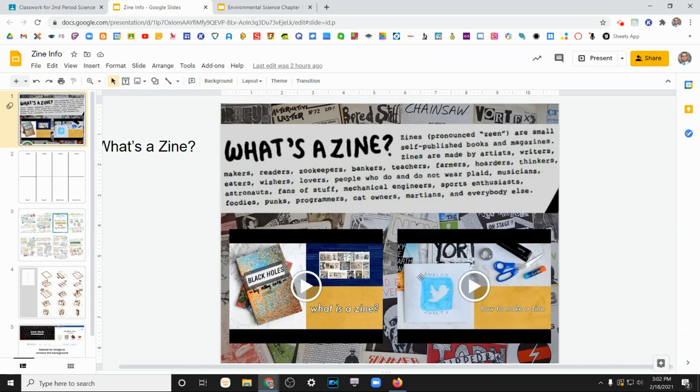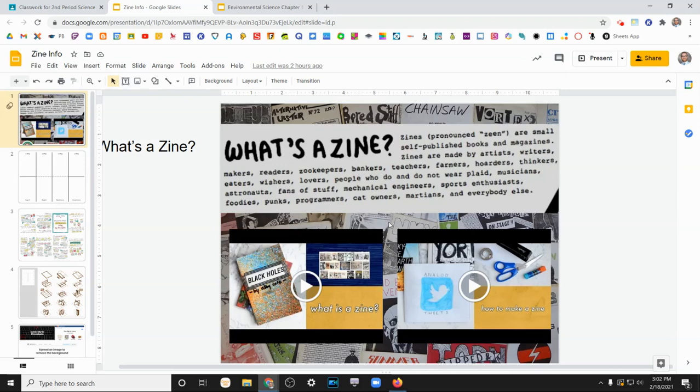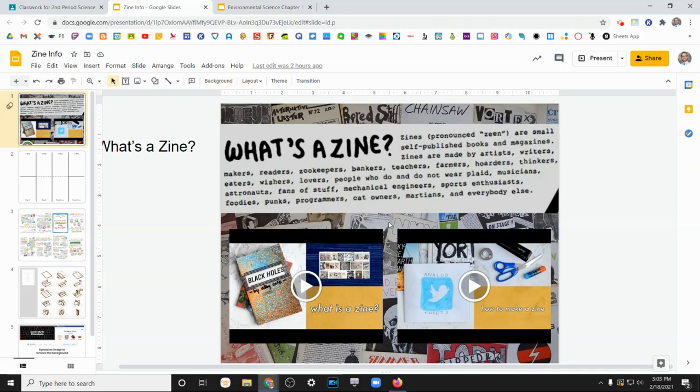There's a couple videos you can watch if you're still confused about what a zine is and how to make a zine. A zine is short for magazine. Zines are a way for independent people to produce publications about things that interest them. These started out as a way for fans of certain bands or certain topics to spread the word about their favorite things in a cheap, easy way.